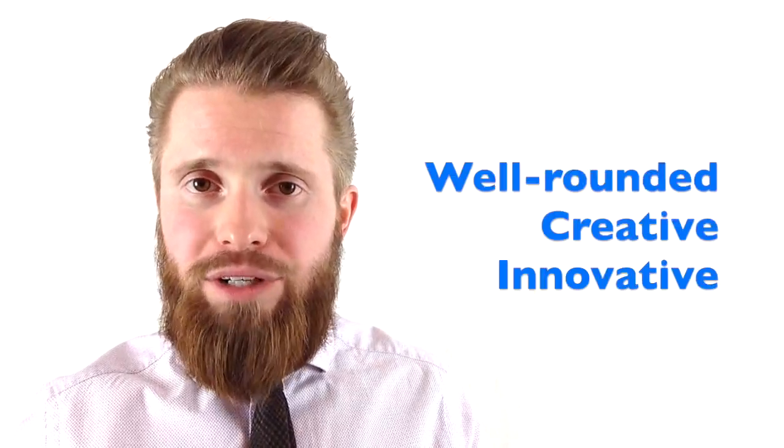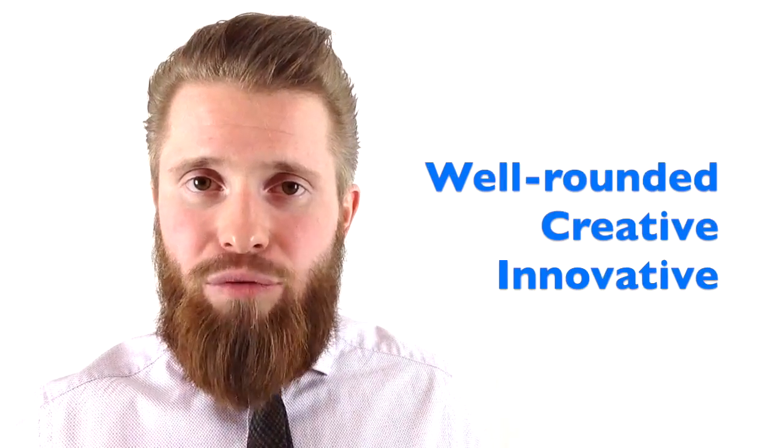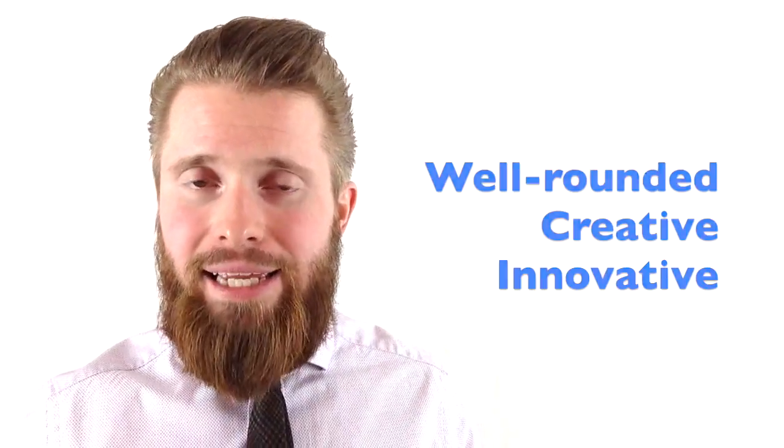But I want to tell you that my overall goal for you in this course is that you become well-rounded, creative, and innovative as a result of taking it.